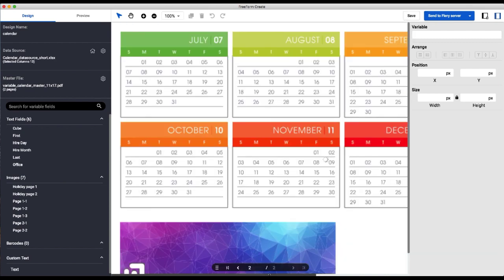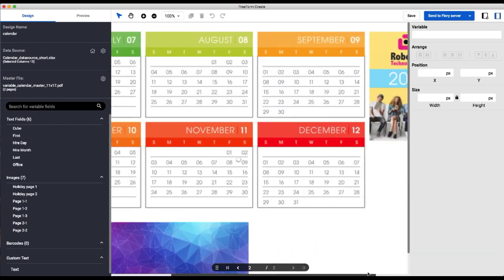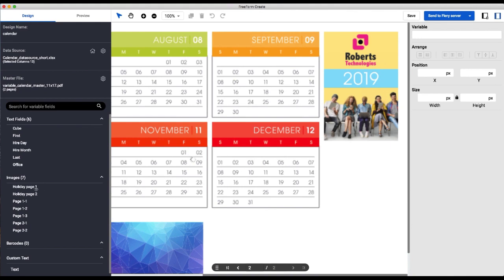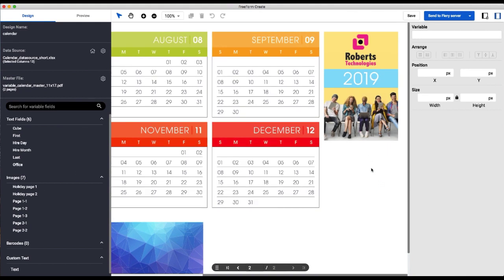And then we'll go to the next page. And essentially we're going to add the exact same content that we added on the first page for text fields.